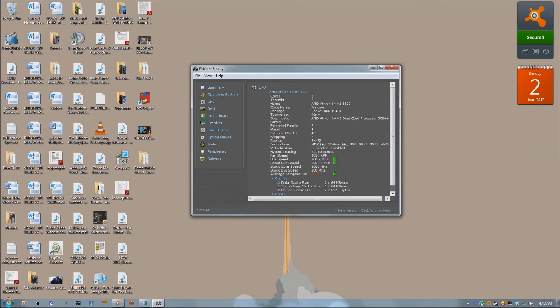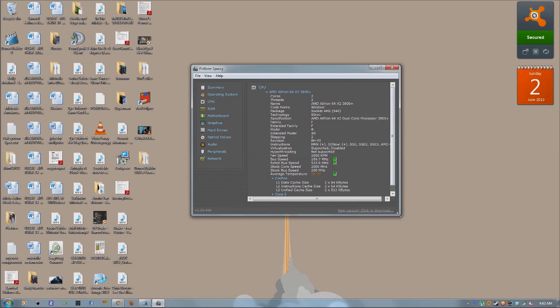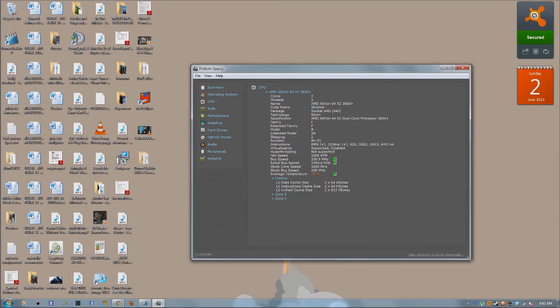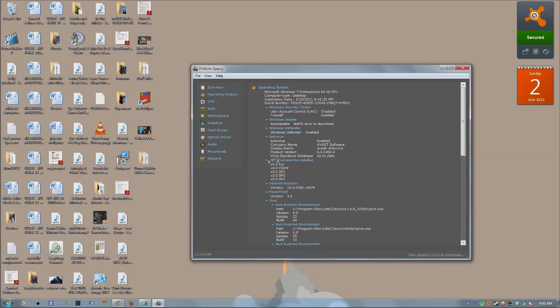So those are the three ways of getting your specs for your computer. If you feel like sharing your specs, just put them in the comment section. But yeah, I honestly think everybody should have this program. It really is that good. It tells you everything you need to know.